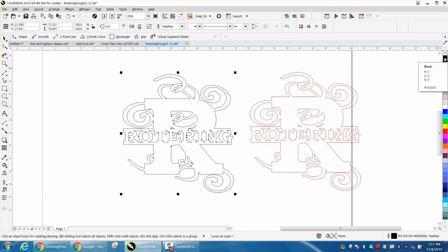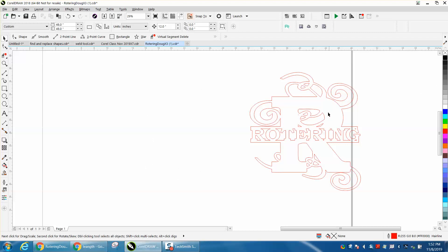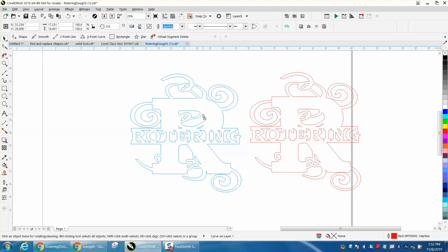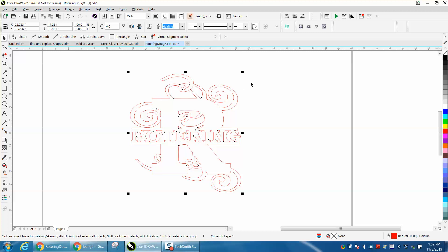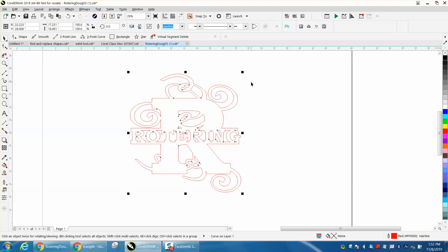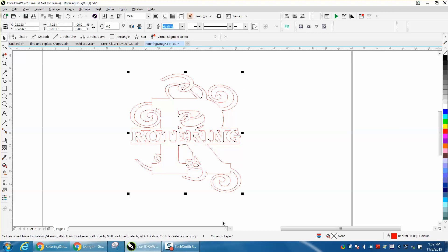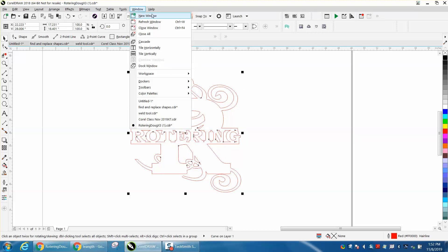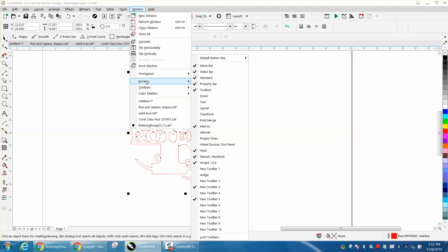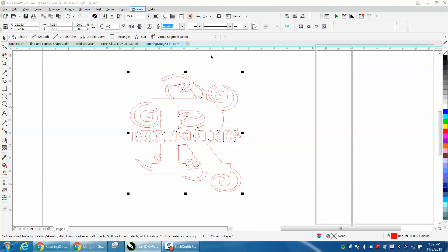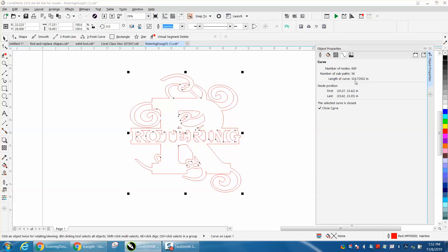This is for a plasma cutter, and that would really mess up your plasma cutting. So let's do this. This is a curve. We go to Windows, Docker's Object Properties, and click on here. We have 324.7932.